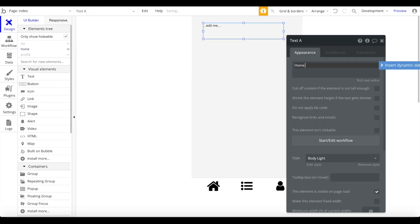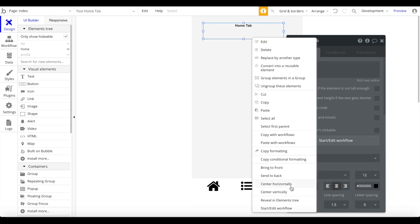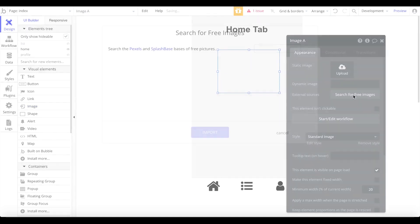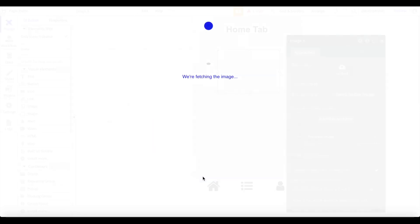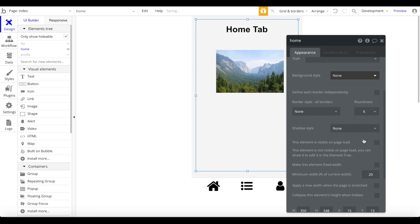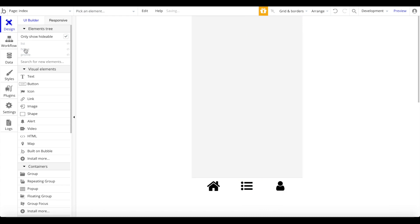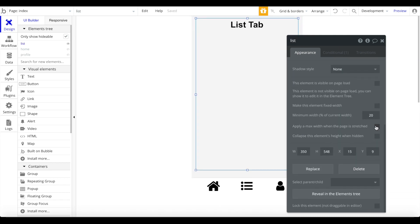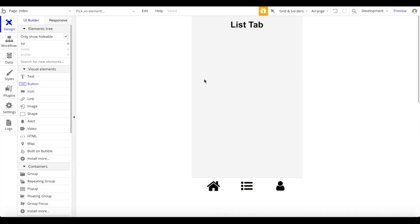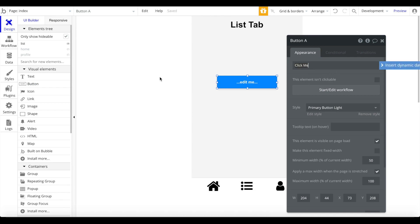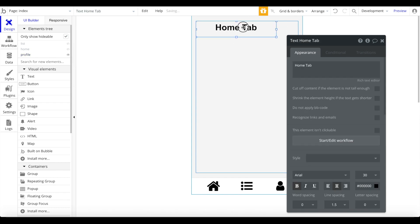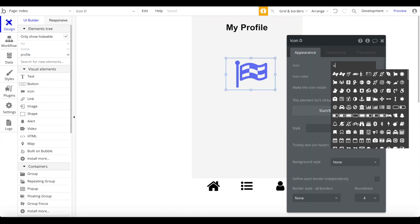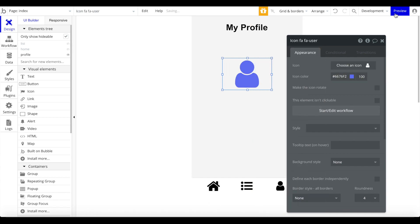To demonstrate it works, I'll add a text element in the home group saying 'Home Tab,' plus an image. For the list group, add a label 'List Tab' and a button called 'Click Me.' For the profile group, add 'My Profile,' a max width, and a profile icon. Apply a maximum width to all these groups and center them.